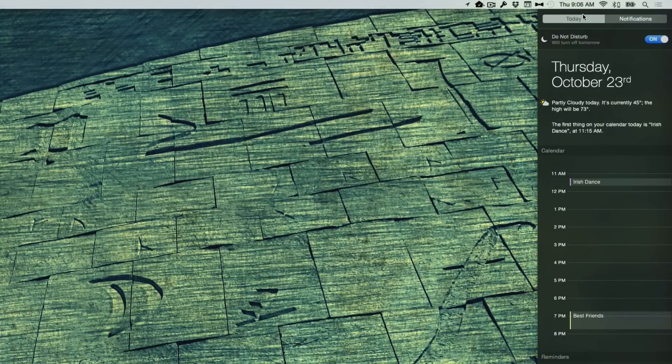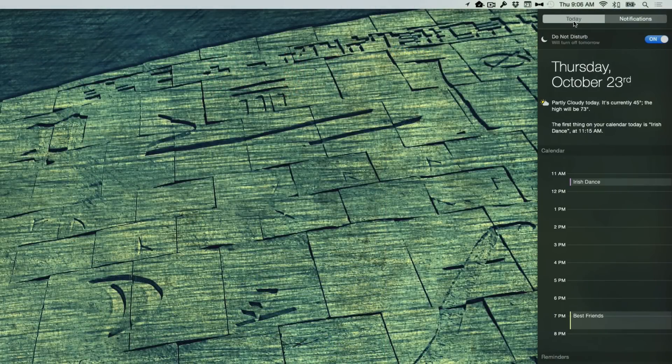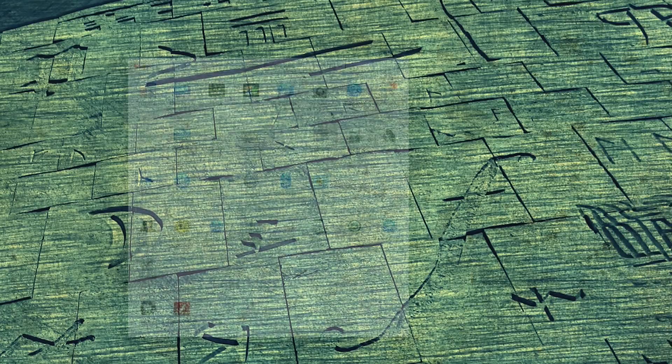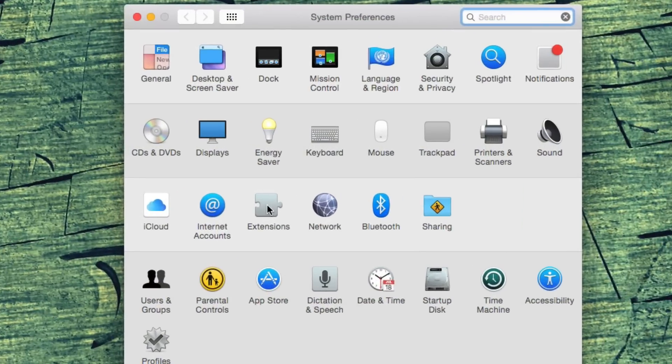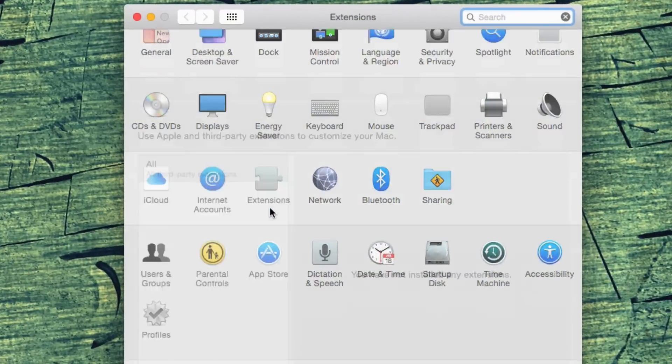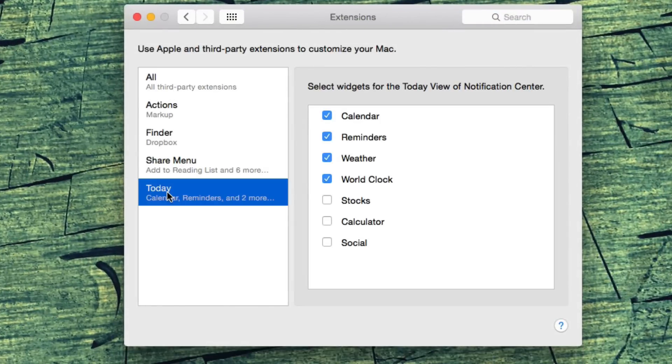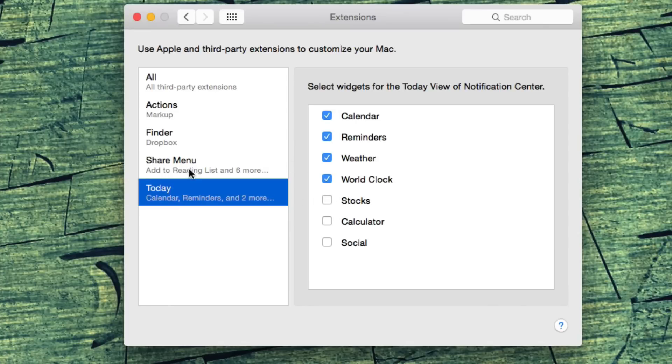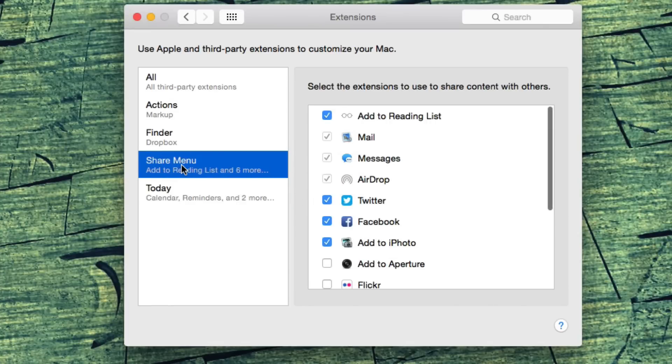You'll see a new today view in notifications. This is what is called an extension. You can edit that from system preferences, extensions, today. I removed stocks and added a world clock. From here, you can also customize that. Share menu.